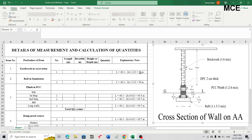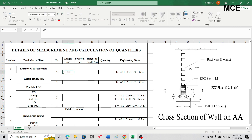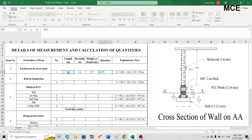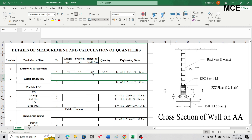For earthwork in excavation, the total length is 39 meters, number is 1, breadth is 1.1 meters, and depth of excavation is 0.2 + 0.2 + 0.3 = 0.7 meters. Multiply these three: 39 × 1.1 × 0.7 = 30.03 cubic meters. This is the total earthwork in excavation.